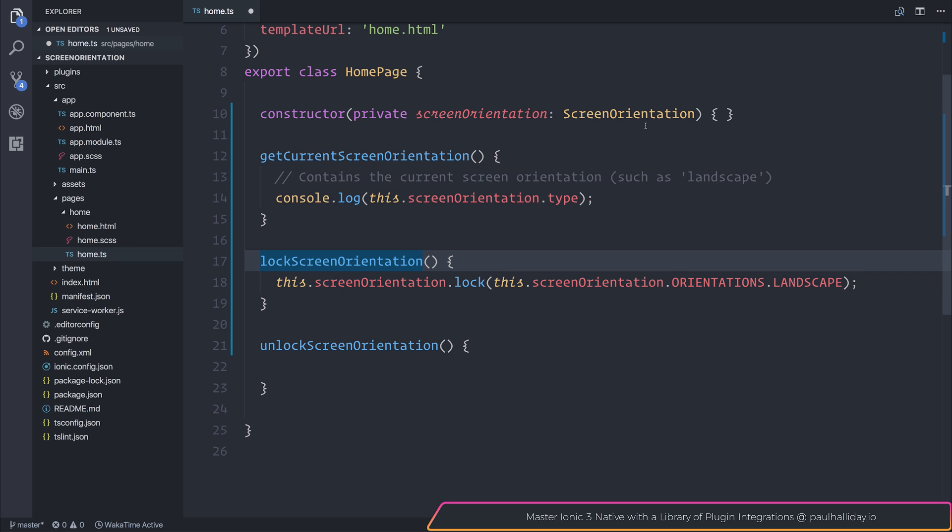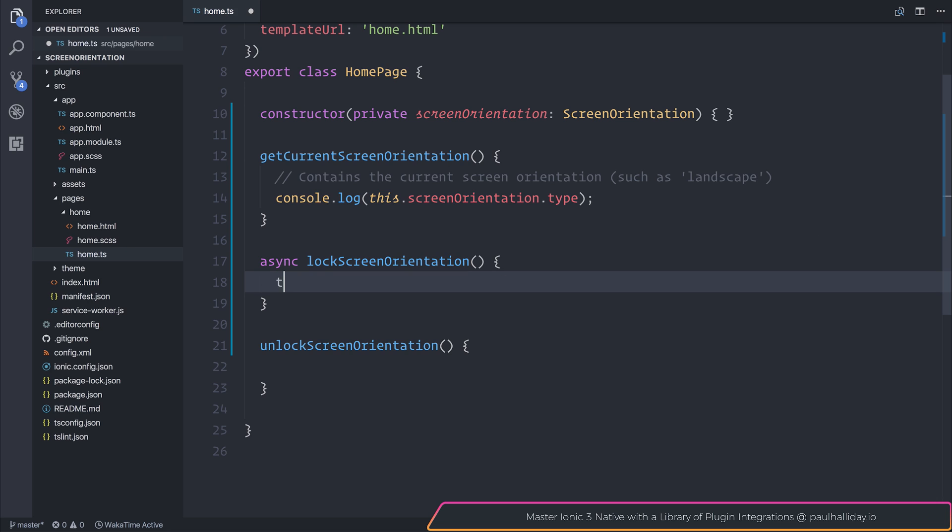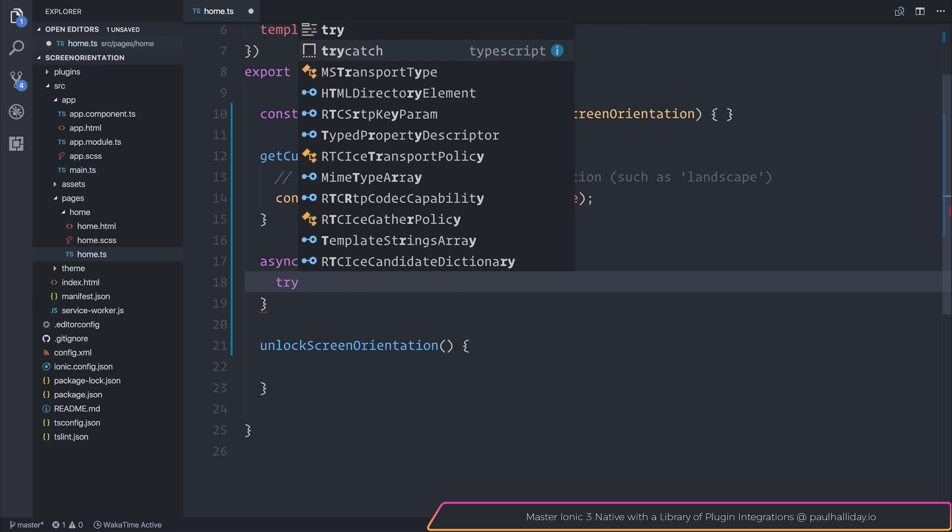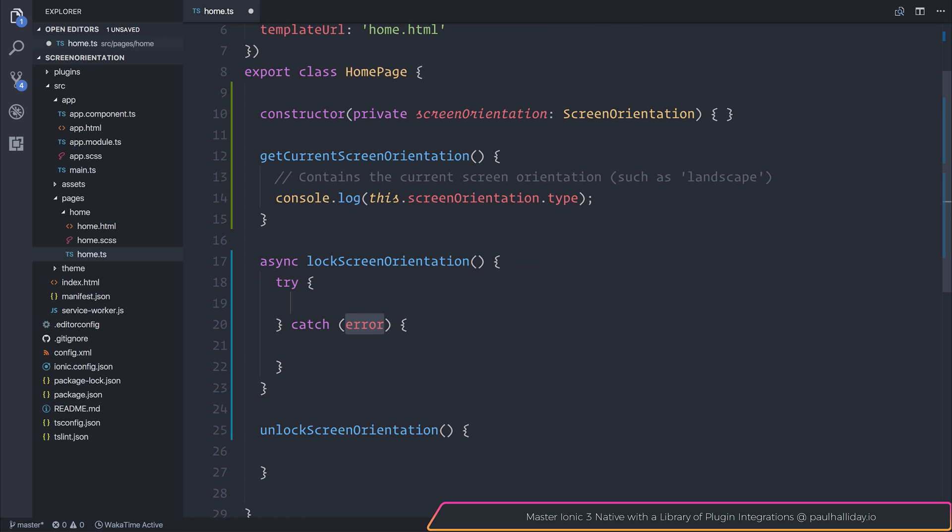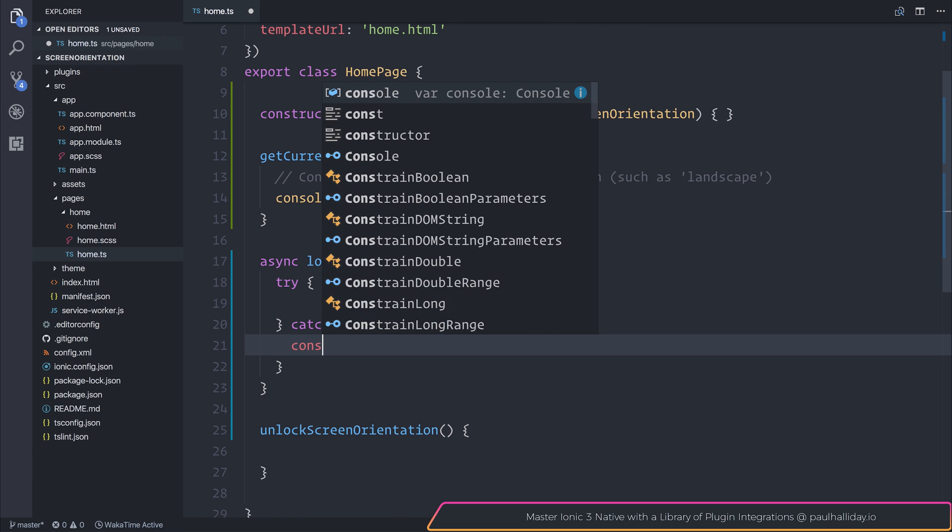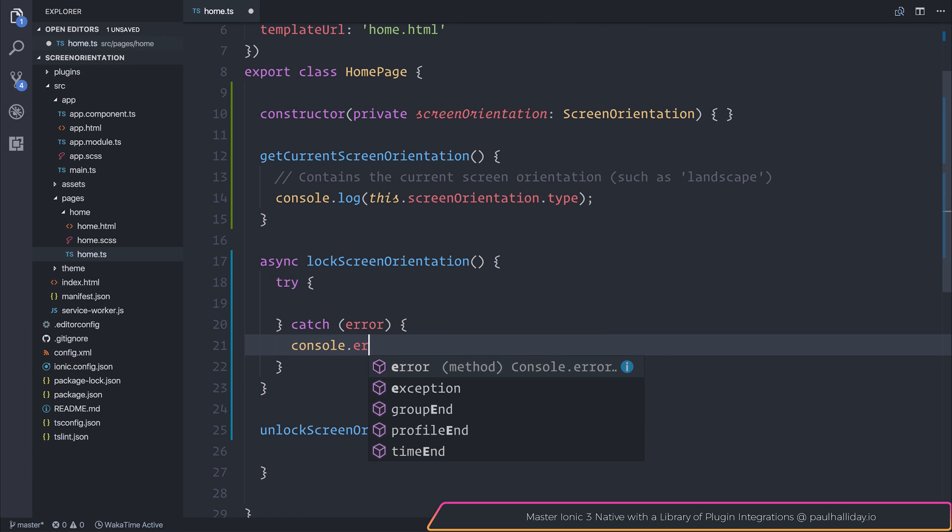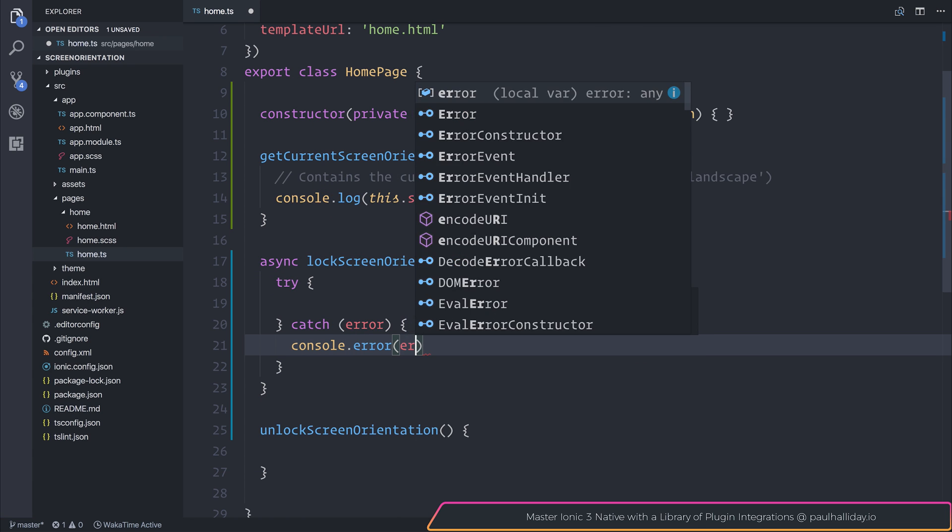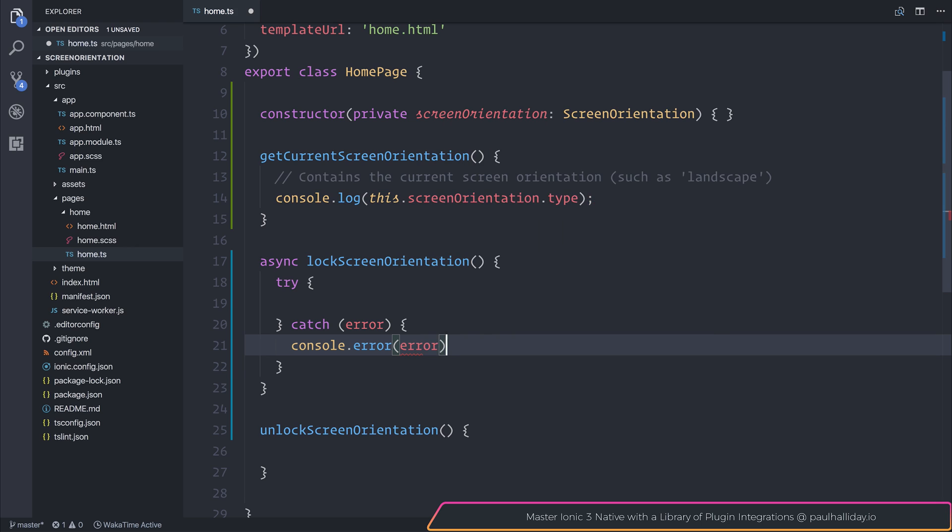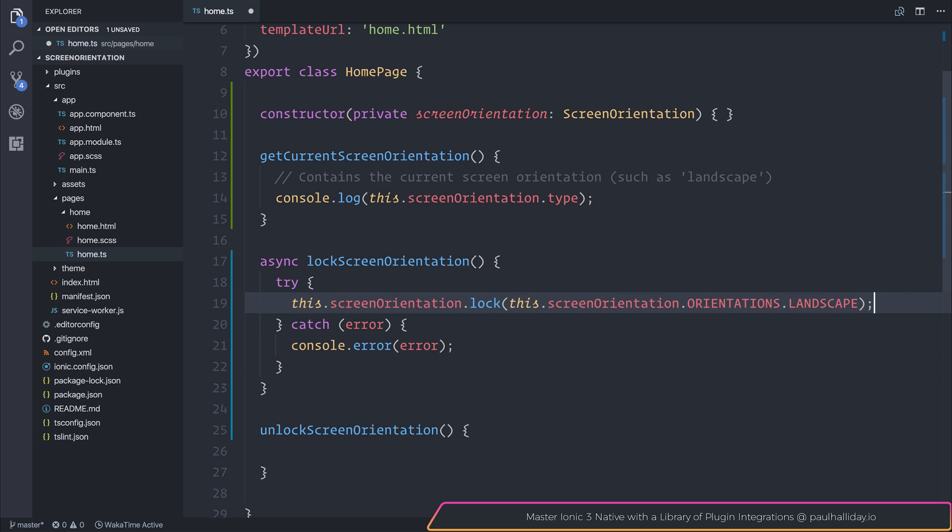As this returns a promise, I'm going to make this async. And I will put this inside of a try-catch. If there are any errors, we will simply log out an error to the console. But if not, we will lock the orientation.